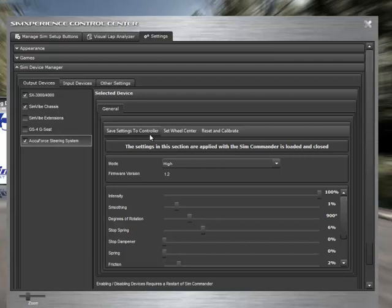Also, while we're here, I'll just mention that this is where you can set the wheel center. So from time to time we'll get questions, could I mount my wheel upside down? Absolutely you can. You would simply turn the wheel to where you like the center to be, hit the set wheel center button, and you're all set.